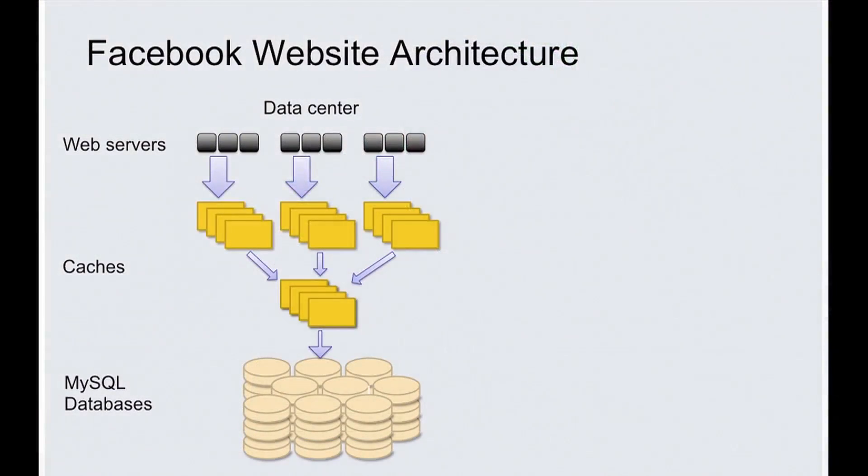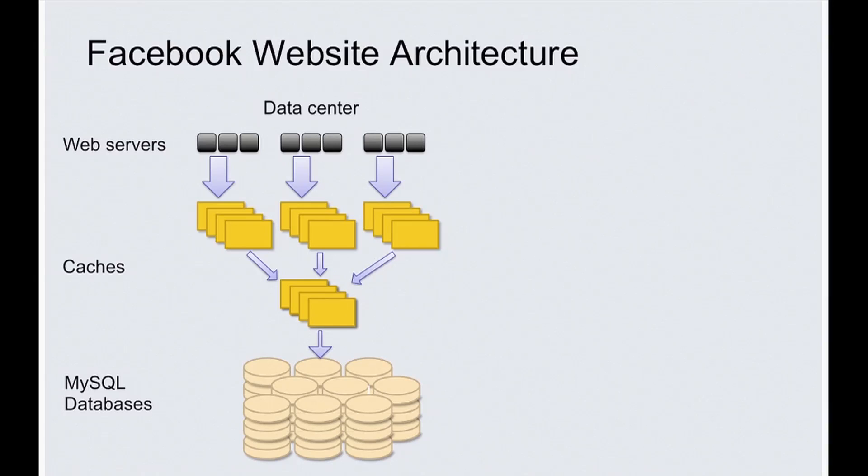Why do we want to build a new storage engine of MySQL? Let's start with Facebook's website architecture. We have a three-tier architecture: a stateless web server tier, a cache tier that stores all the data in memory, and a persistent data tier from MySQL databases.